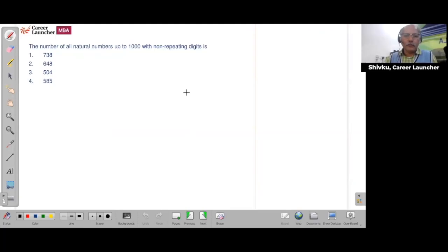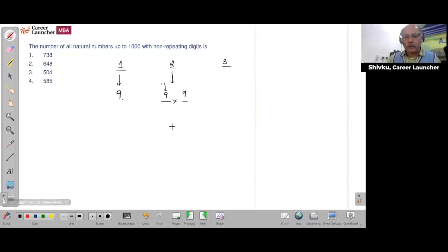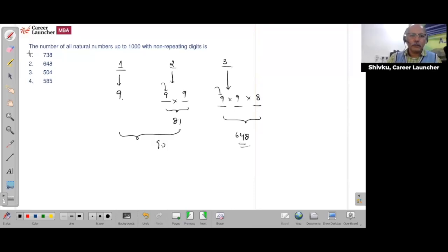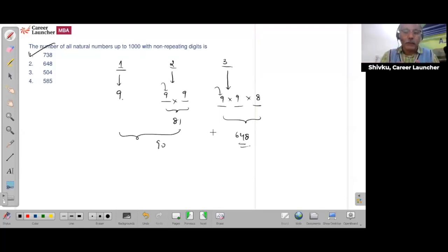The number of natural numbers up to 1000 with non-repeating digits: single-digit = 9; two-digit: first digit = 9 choices, second = 9 choices (excluding first), total = 81; three-digit: 9 × 9 × 8 = 648. Grand total = 9 + 81 + 648 = 738. A very simple question — anyone who avoided permutations/combinations missed a gift.